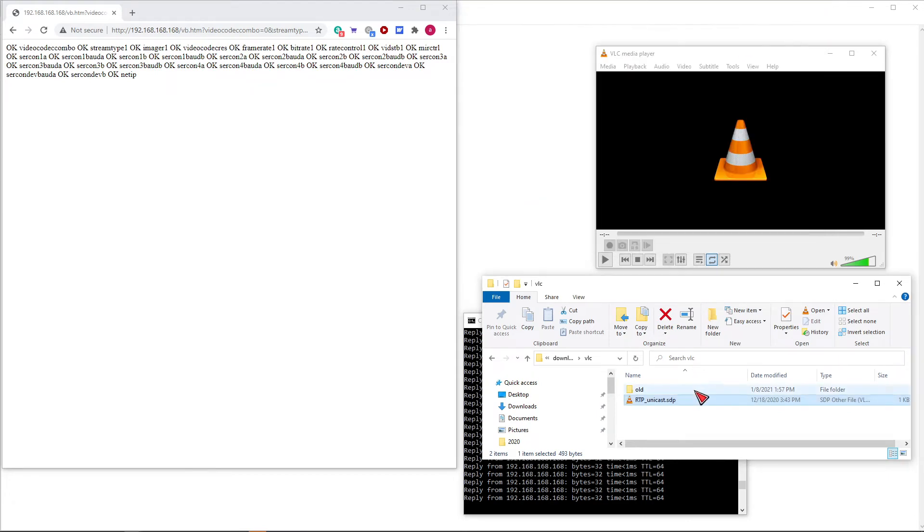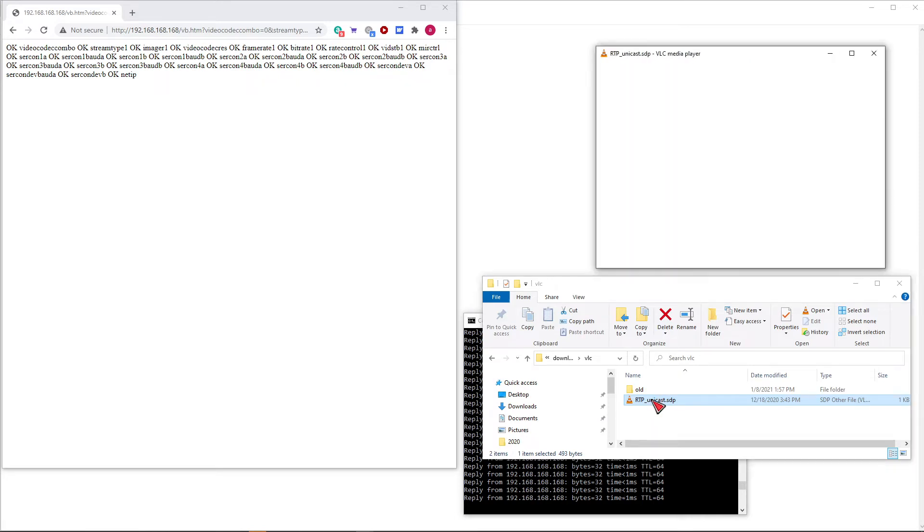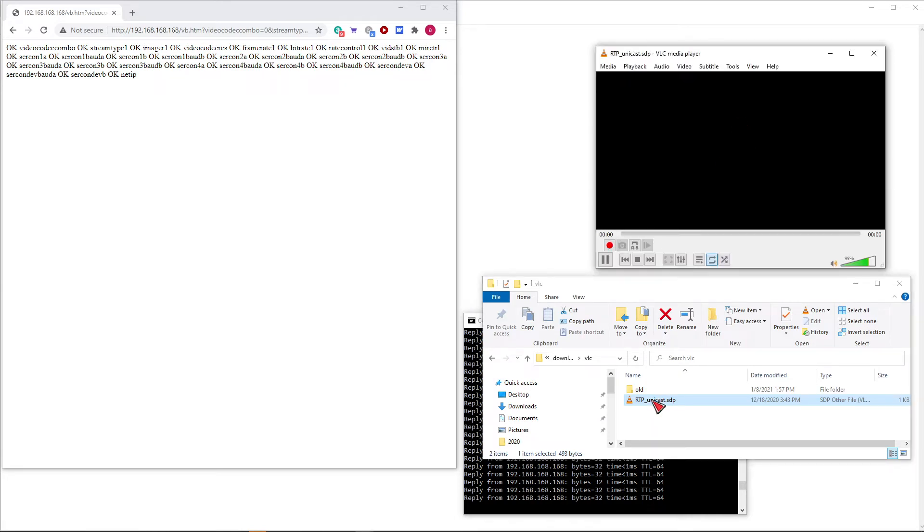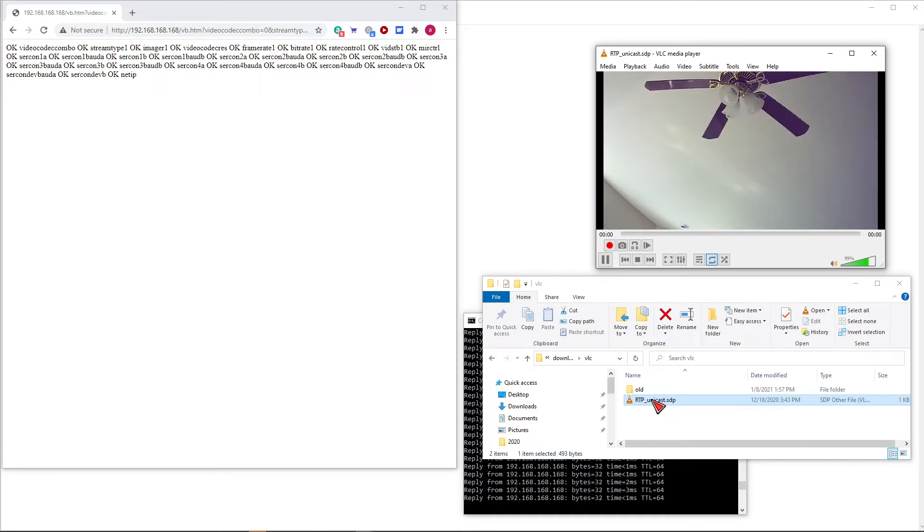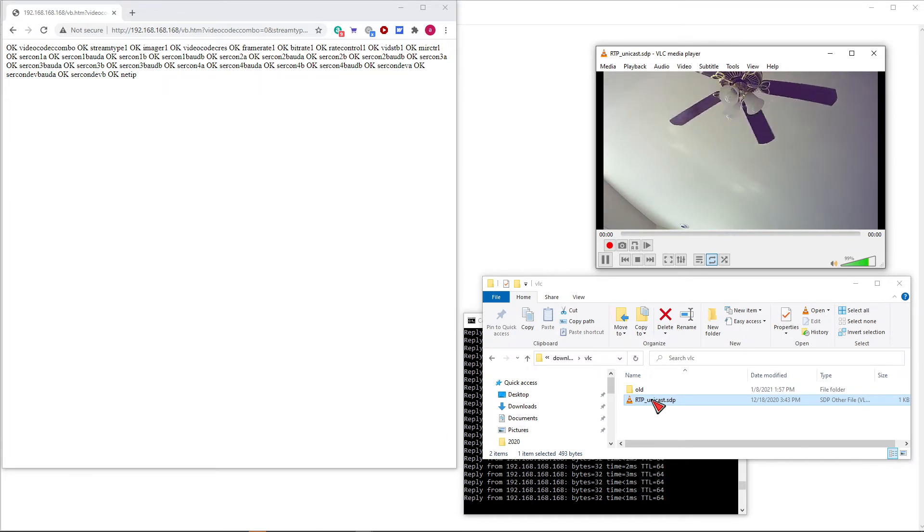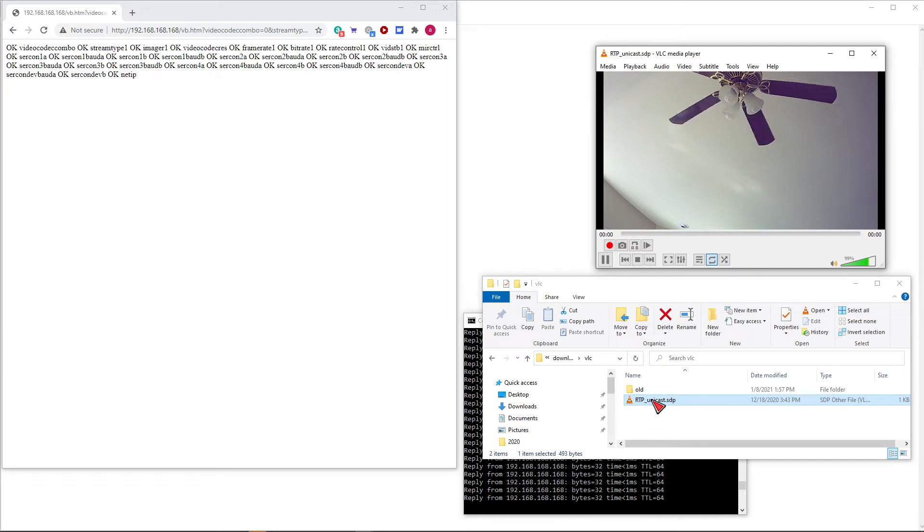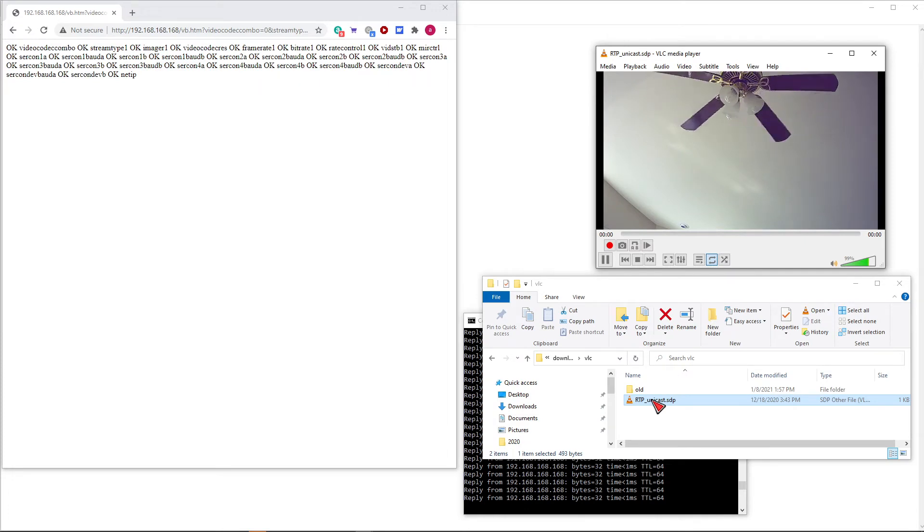Once that's in there, then you should be able to double-click on it and start VLC, and it will start streaming video. This is currently in RTP mode.